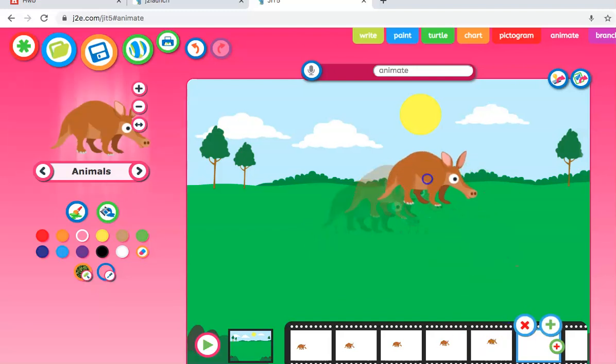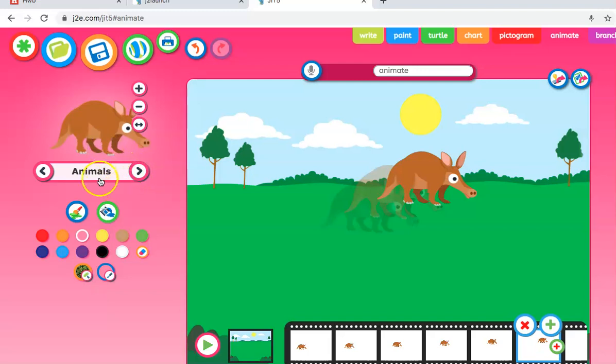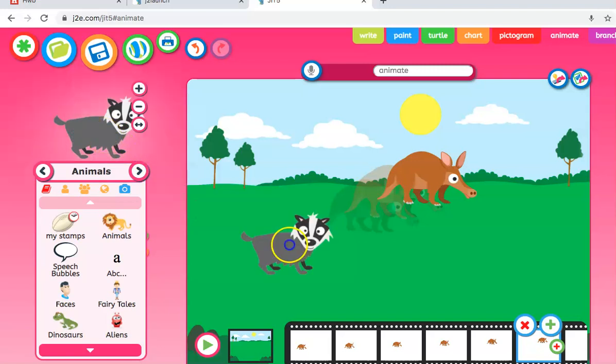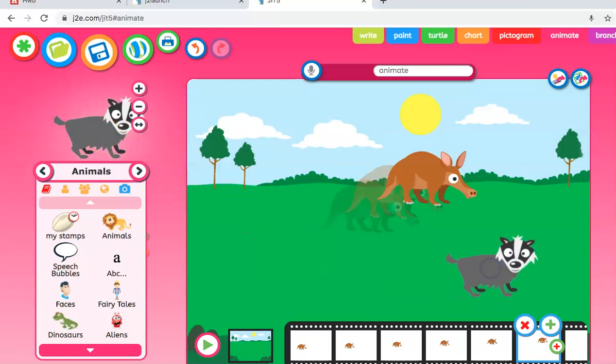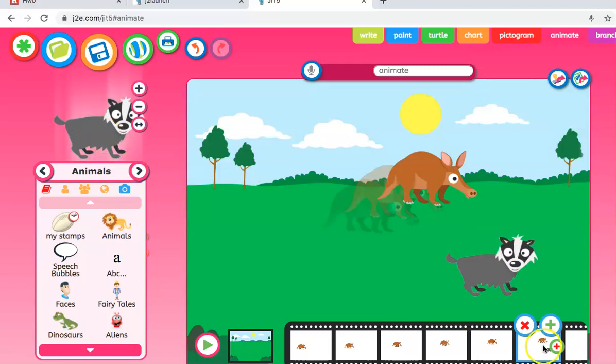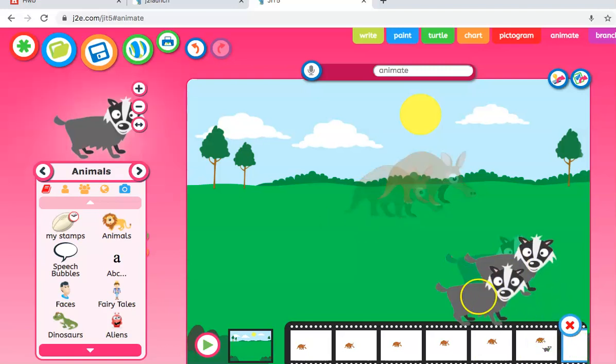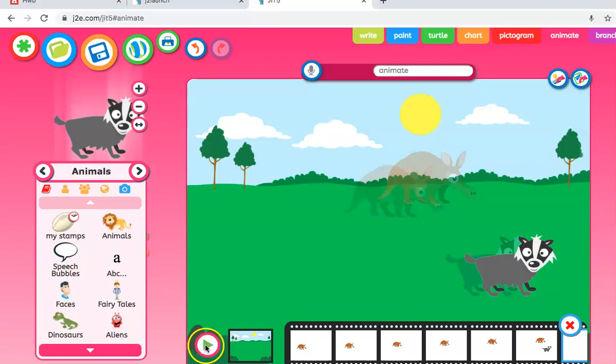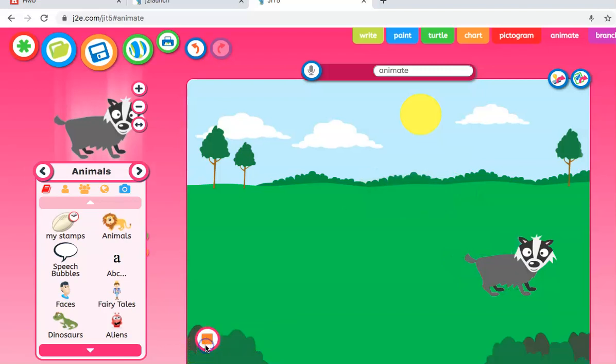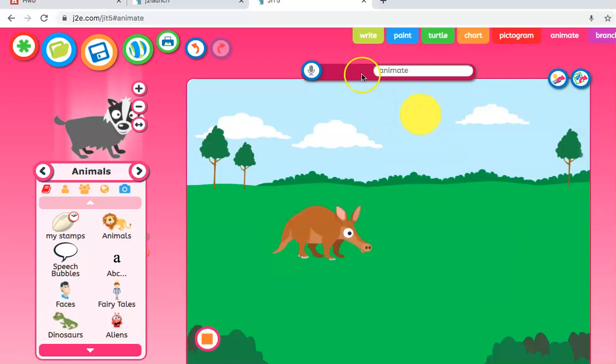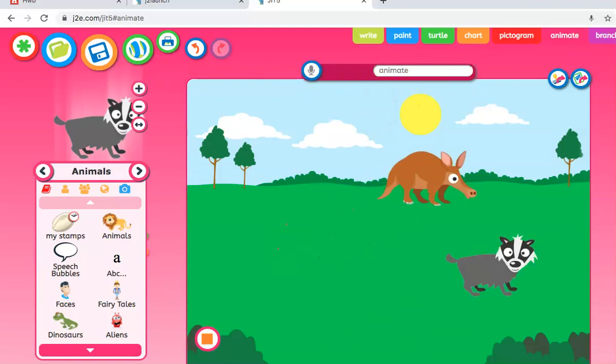We can obviously add more animals if we wish. Let's add a badger this time. You can join here, you can see these appears down on here, so we'll move along to the next screen. Let's play and see what that looks like. It's a very simple animation. Again, we can name it, we can record it.